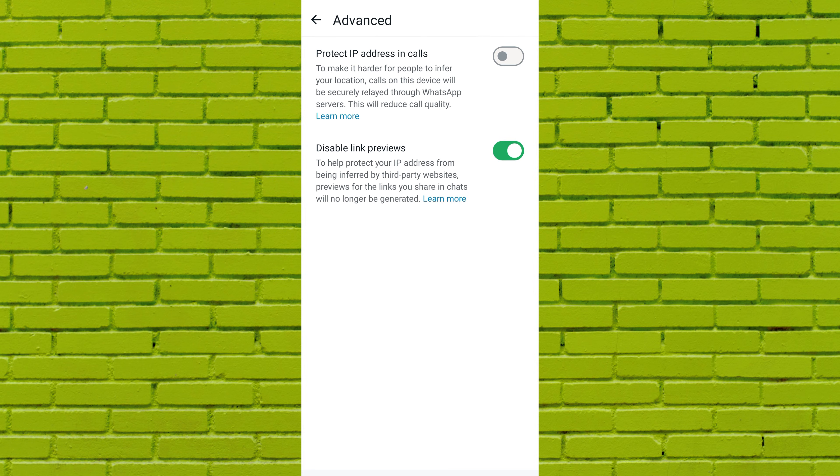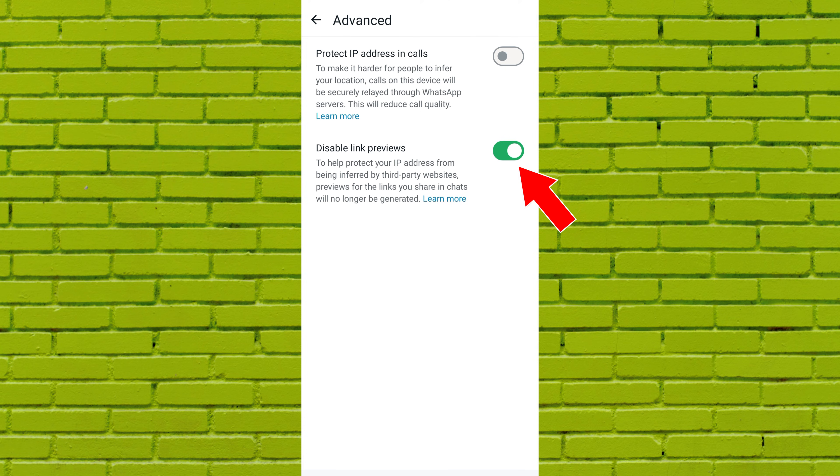Now, you'll see the disable link preview option. Turn off the toggle switch button next to it to enable link previews.